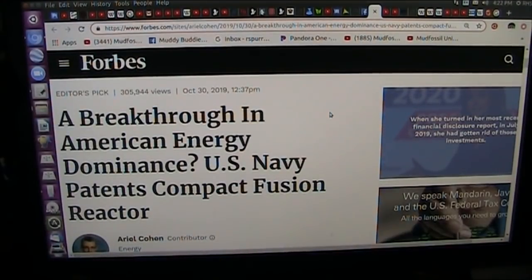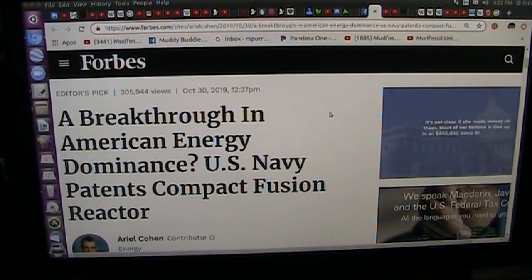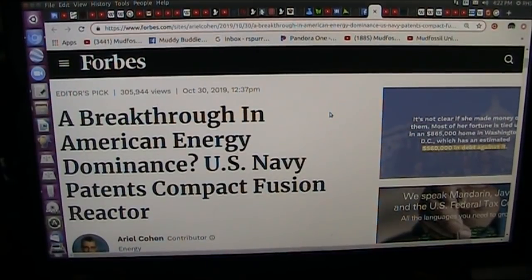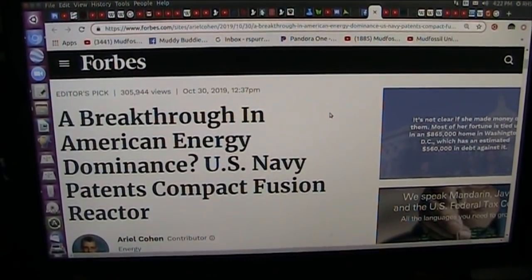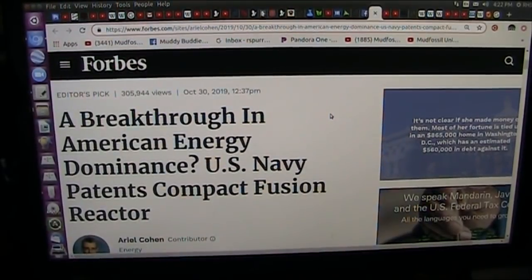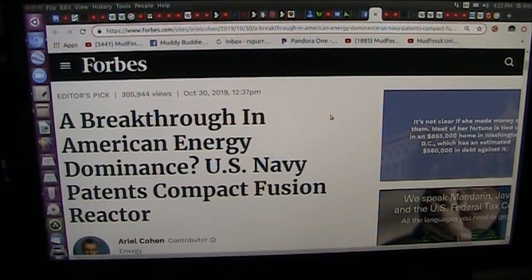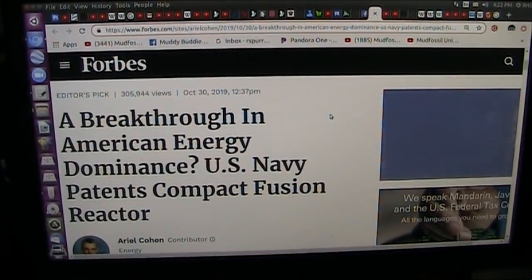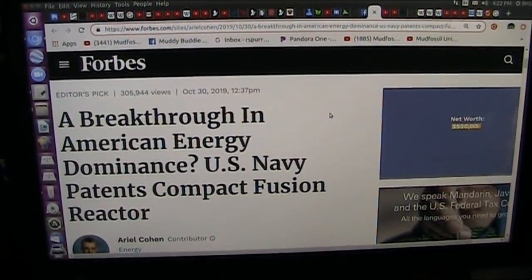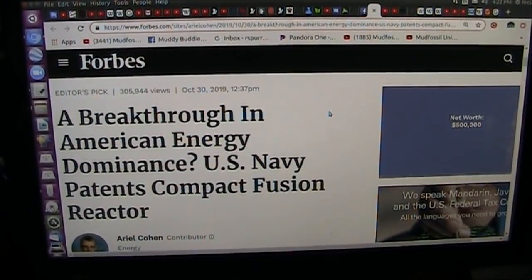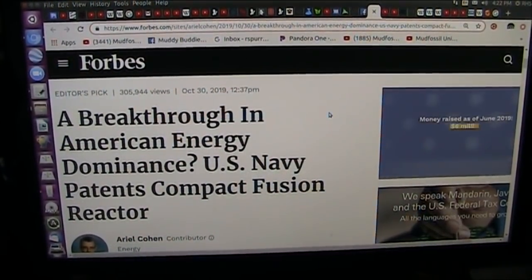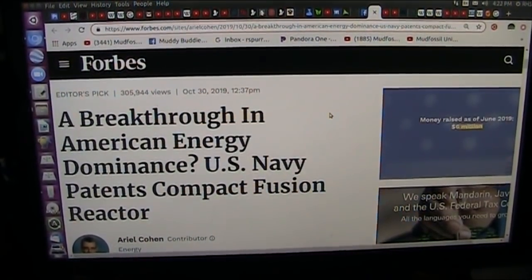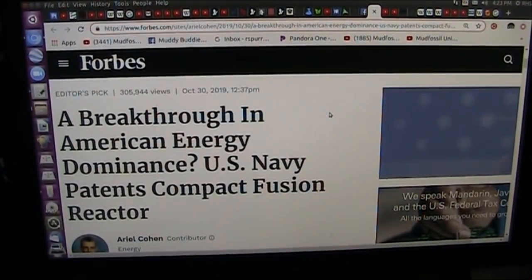I've been trying to get people to pay attention to a compact fusion reactor for a long time, and I would like a patent attorney and somebody that wants to have some interest in developing this. I'm going to show you what their patent looks like.